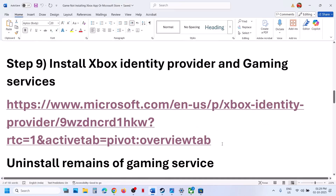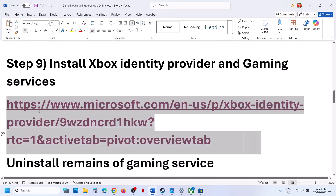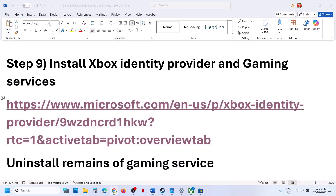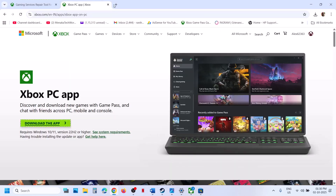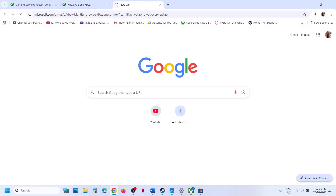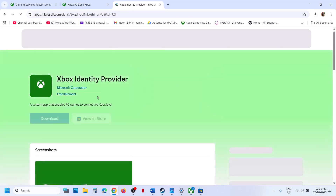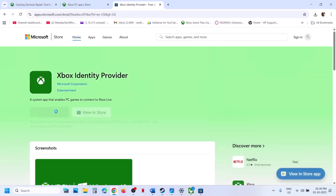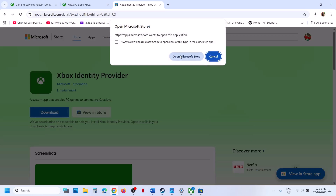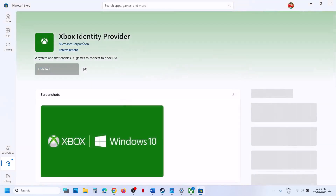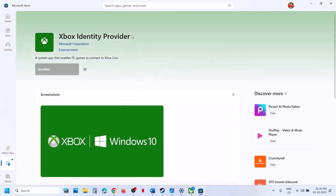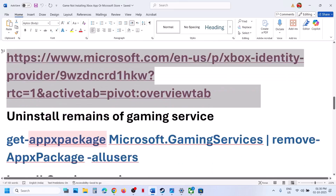The next step is to install Xbox Identity Provider. Copy the link provided in the video description, open it in a browser — it will take you to the Microsoft website. Click on Download and then click on Open Microsoft Store. If Xbox Identity Provider is not installed, you will see an Install, Get, or Update button — go ahead and do so.